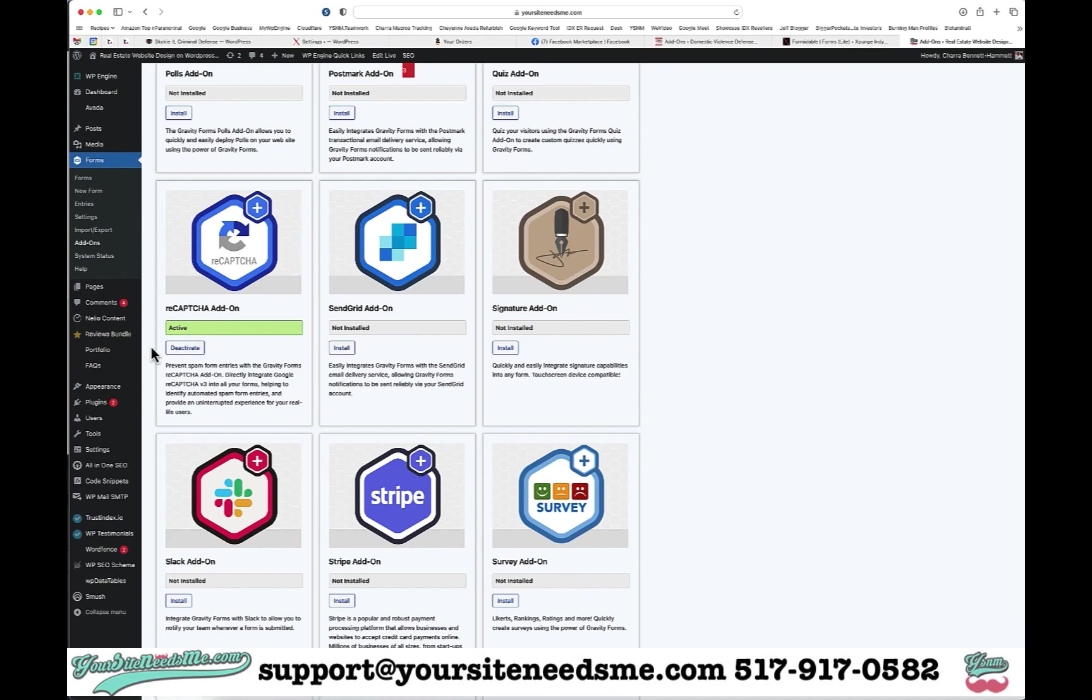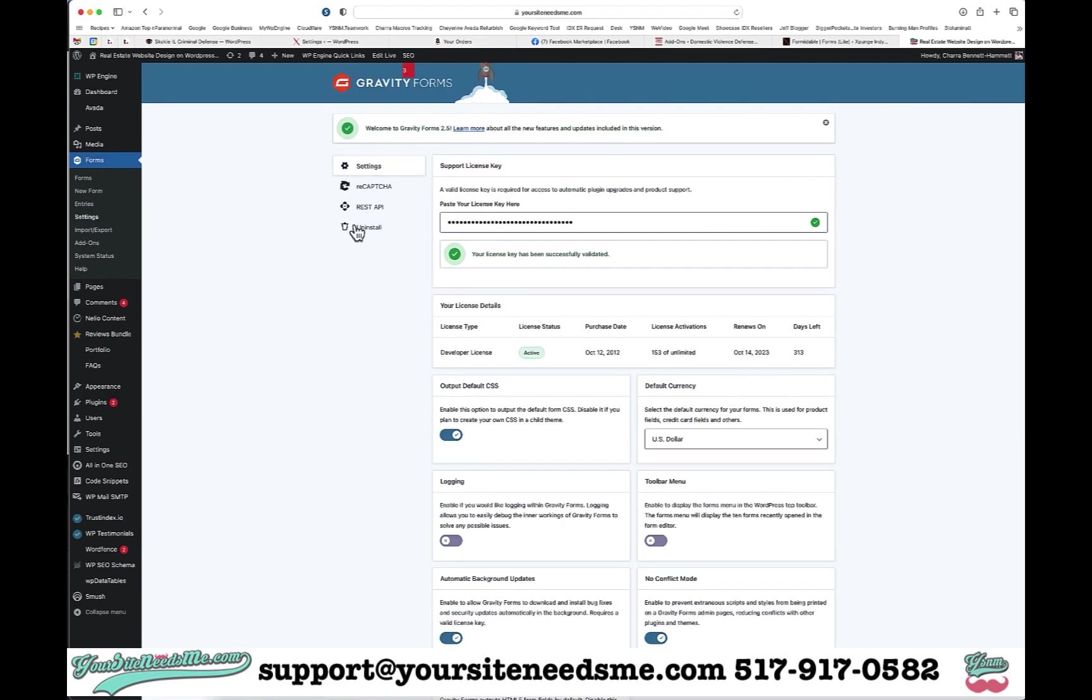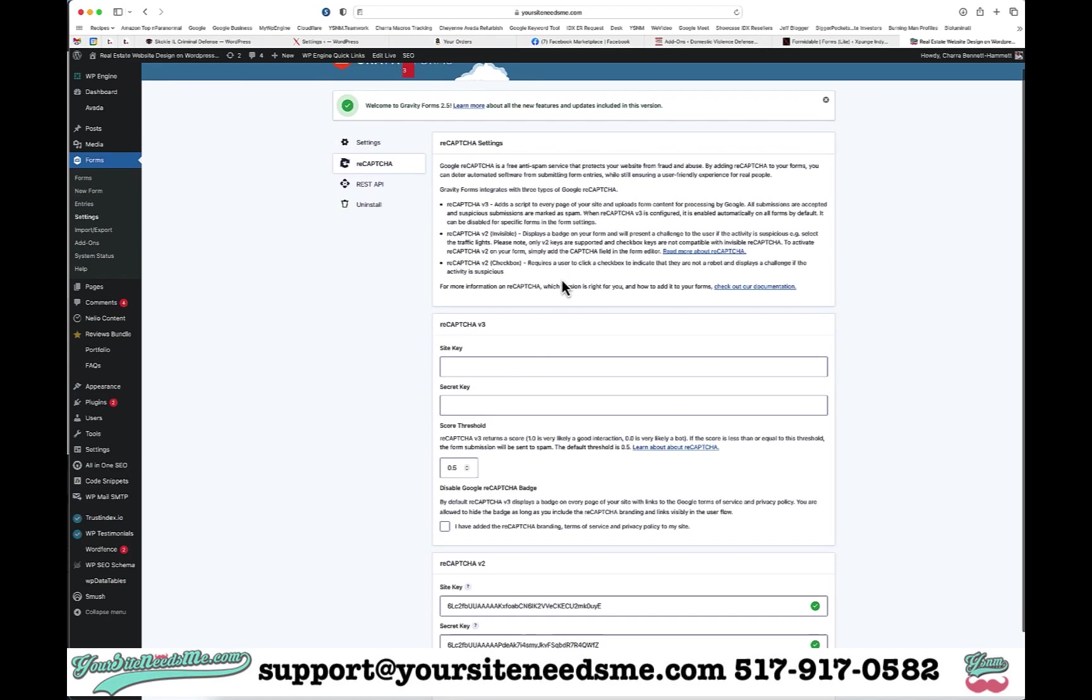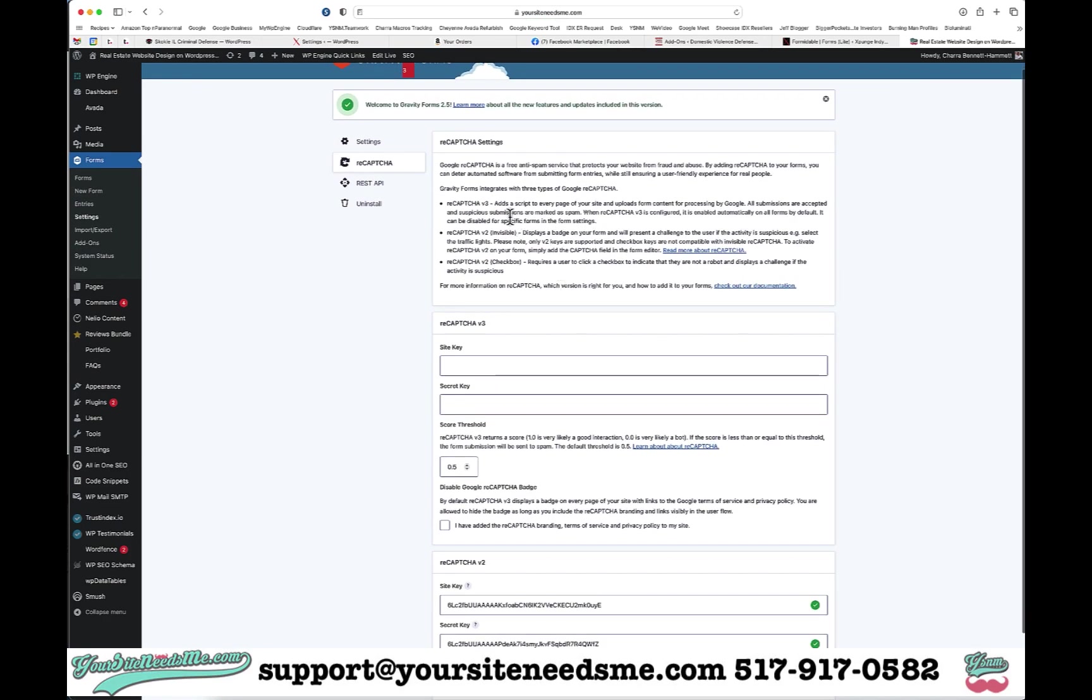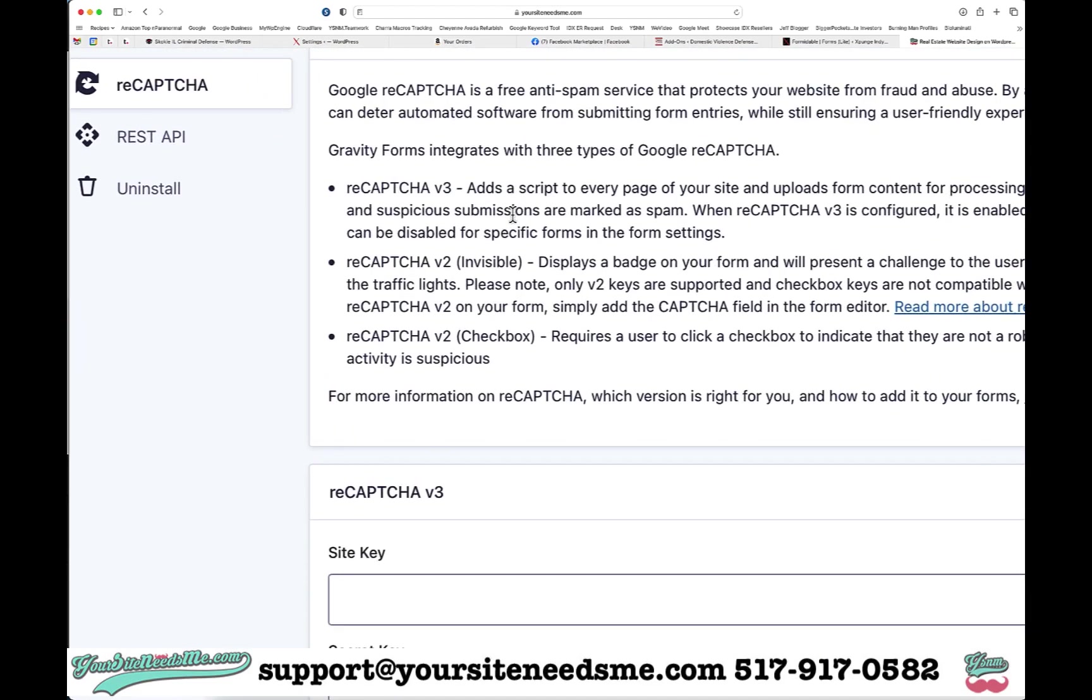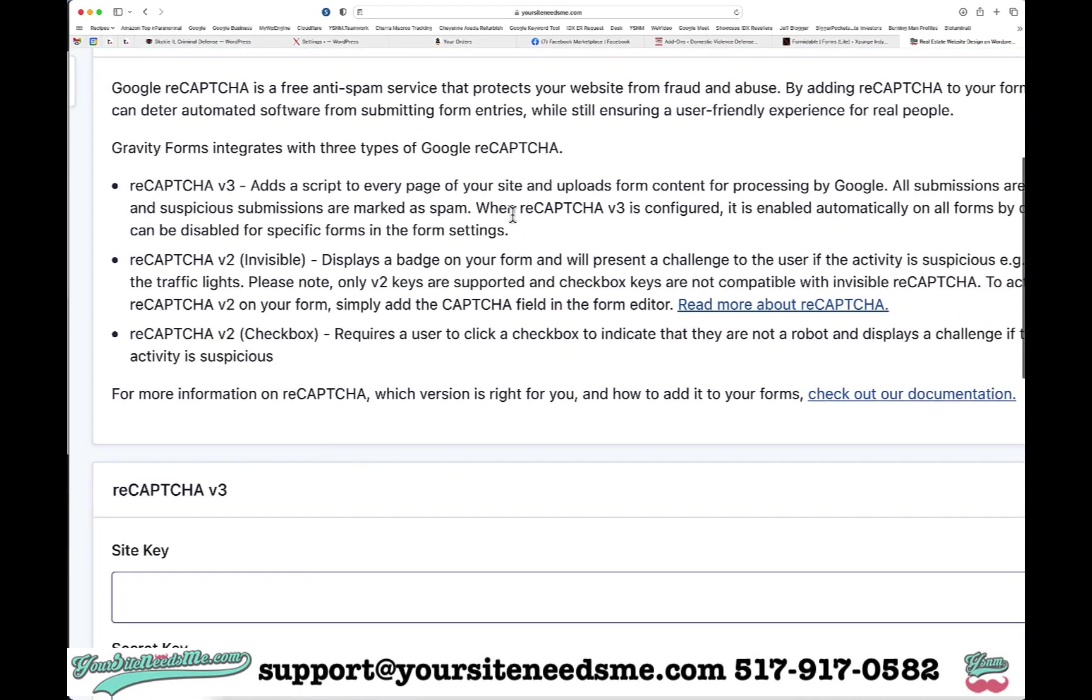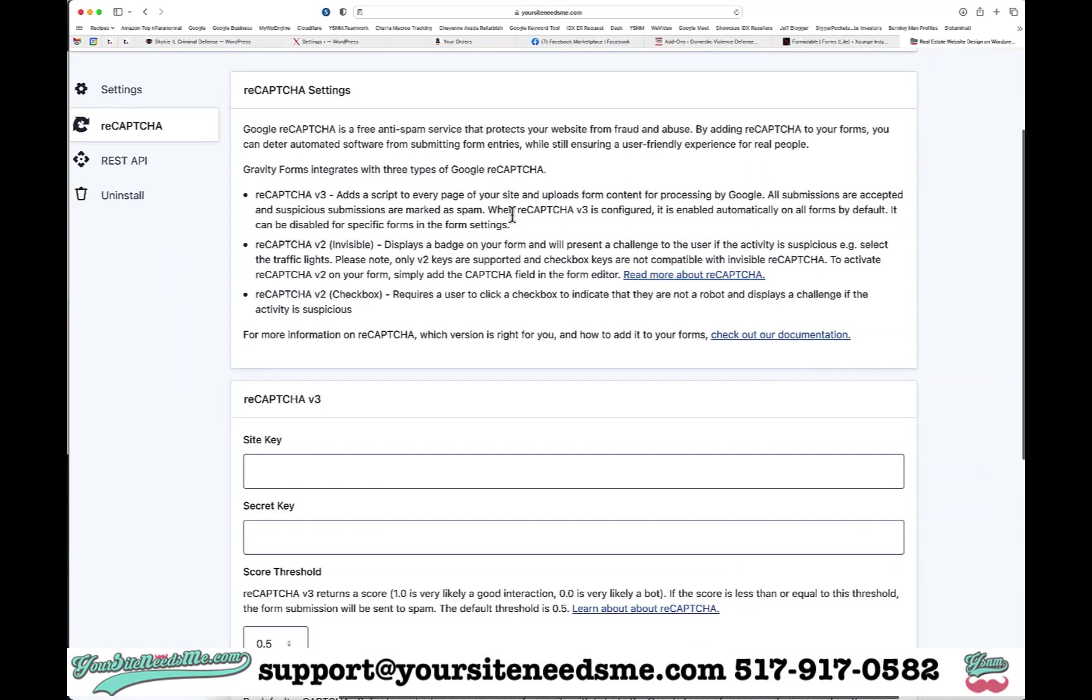When you're done activating it, you're going to come over here to Settings and click on reCAPTCHA. Here are the instructions right here, and you want to use version 3. You want to do that because it's going to upload the script to every page of your site and be automatically put on all forms by default, so you don't have to do anything.